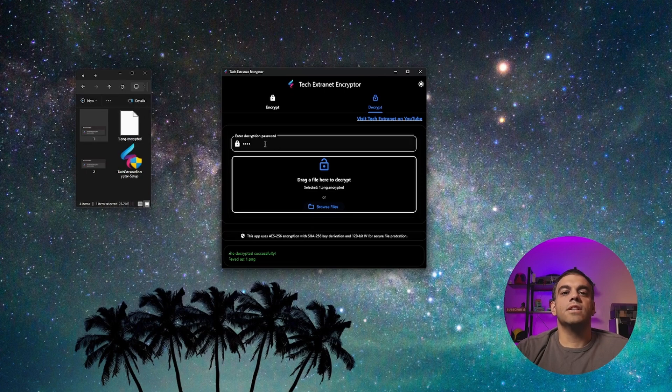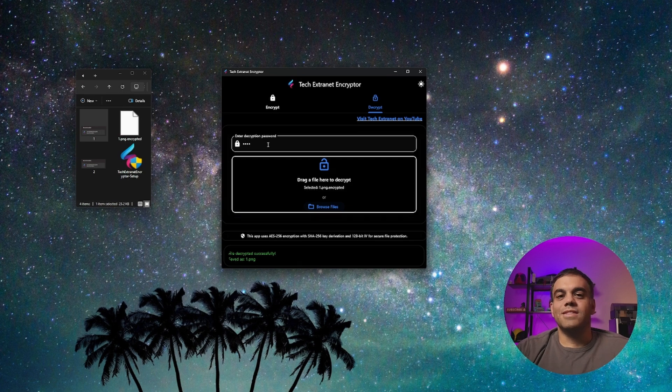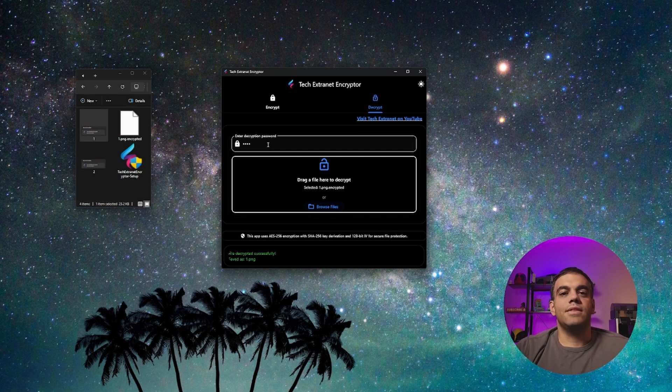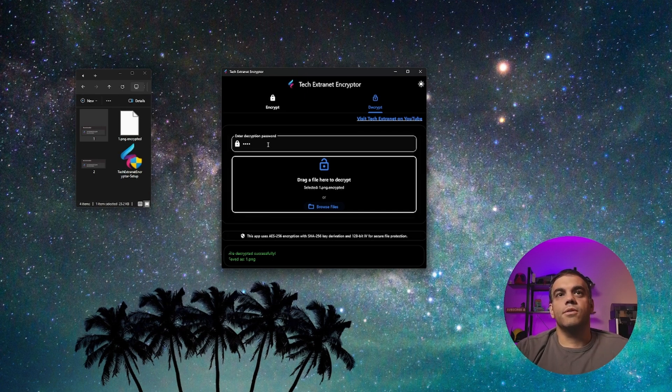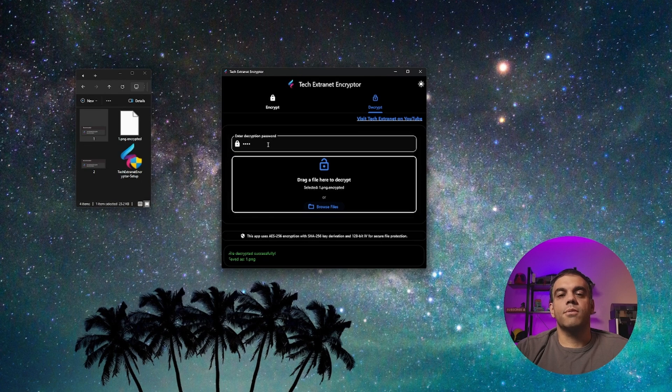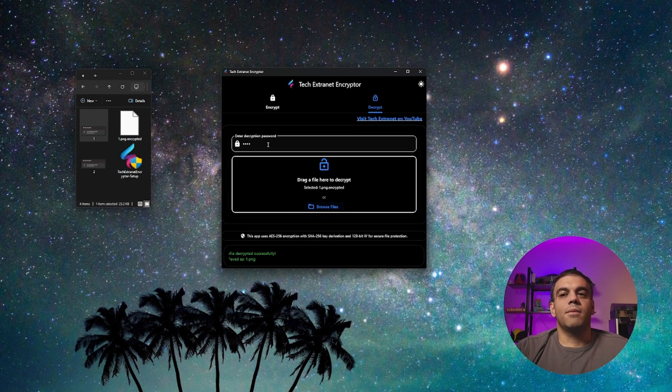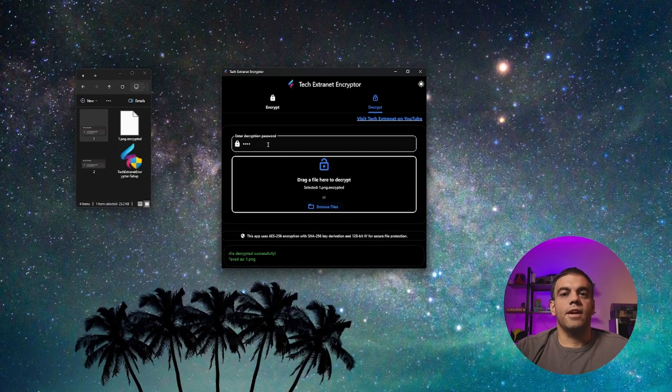So I suggest definitely not including the decryption password in the same email or message or anything related to the actual file that you're sending. So make sure that you either call the person and give them the code,